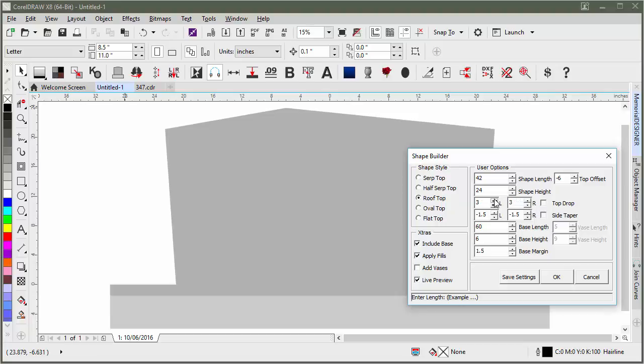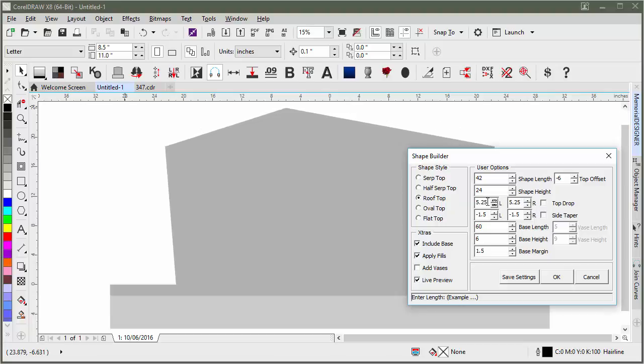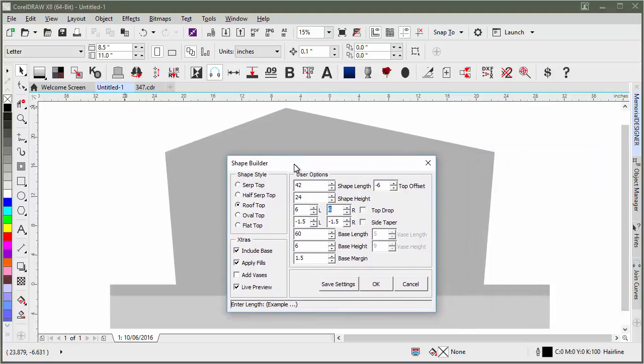If we were to exaggerate this drop a little bit more, let's say we went with 6 inches. You'll see how the shape begins to take shape here.